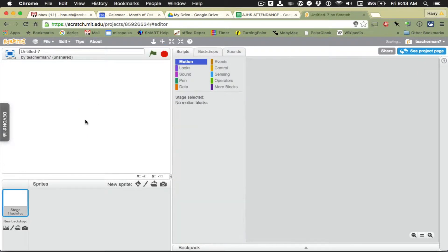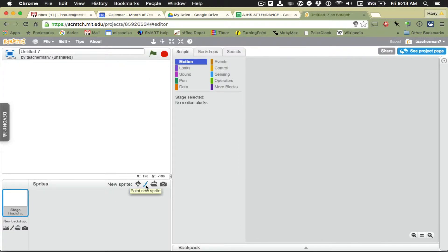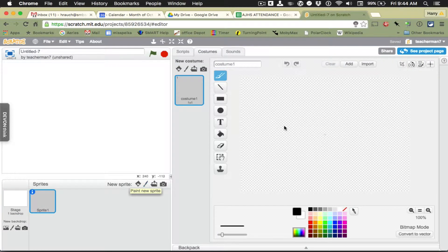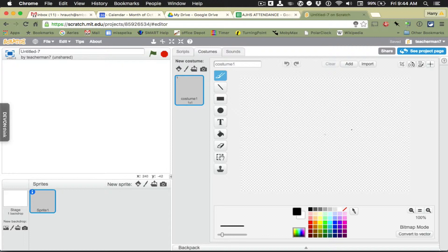So let's get rid of the cat by clicking the scissors, that's the cut tool, and clicking the cat, and then come down here and click head to new sprite. There's two sets of drawing tools and the ones I'm going to show you today are the vector tools.